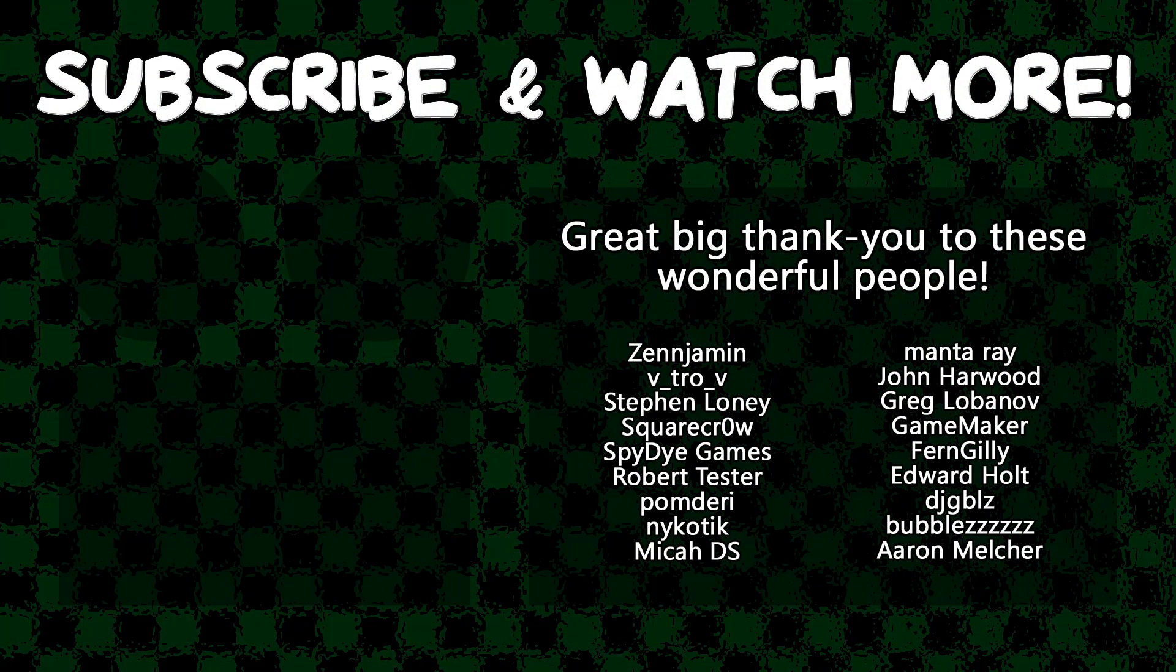Special thanks to Zenjamin, Vitro, V Square, Crowspy, Die Games, Manta Ray, GameMaker, Edward Hult, and DJ Gibbles for supporting these videos. If you want to contribute to the channel, head on over to the Patreon page down in the video description to join the fun.